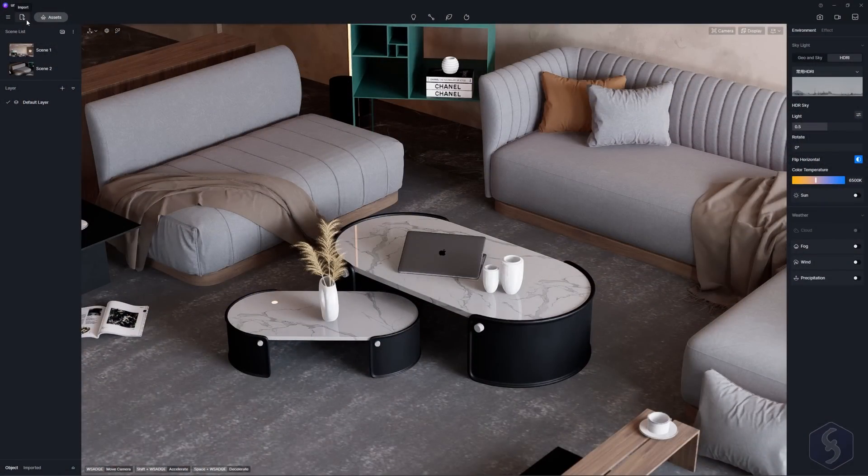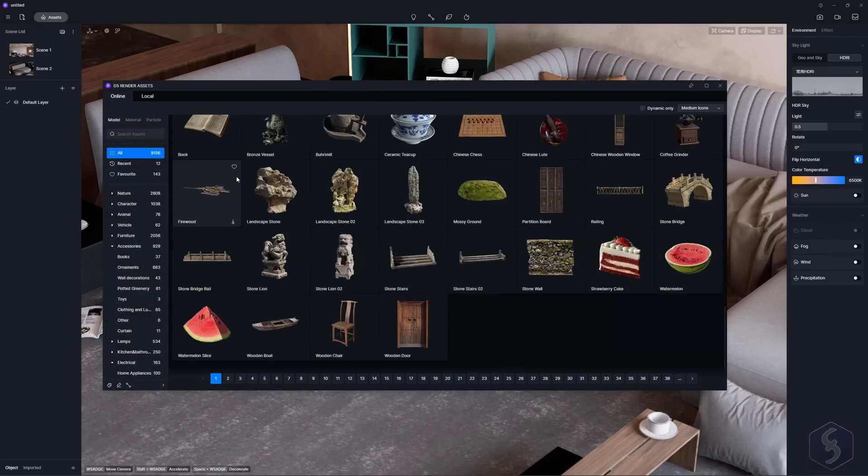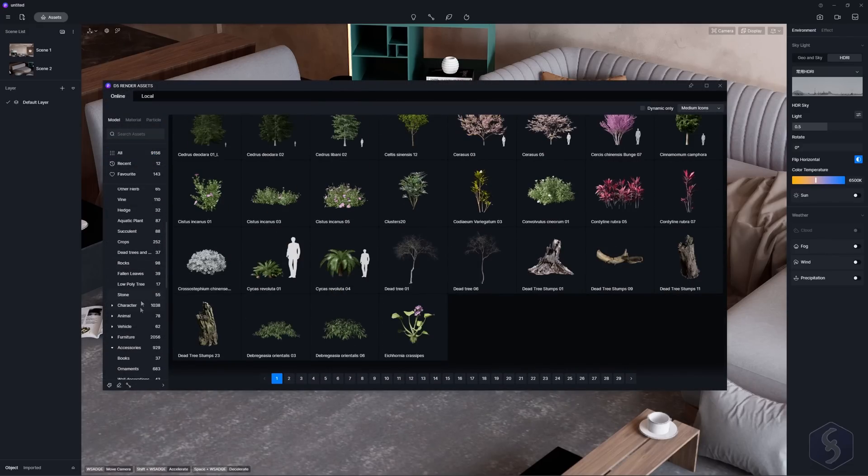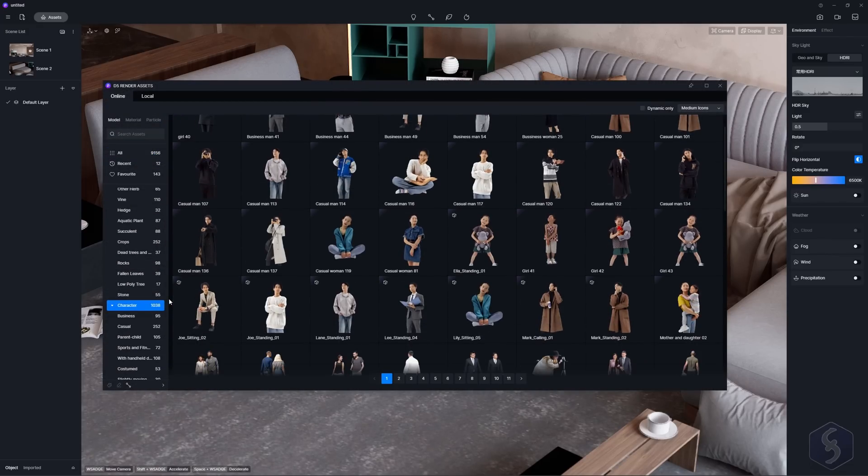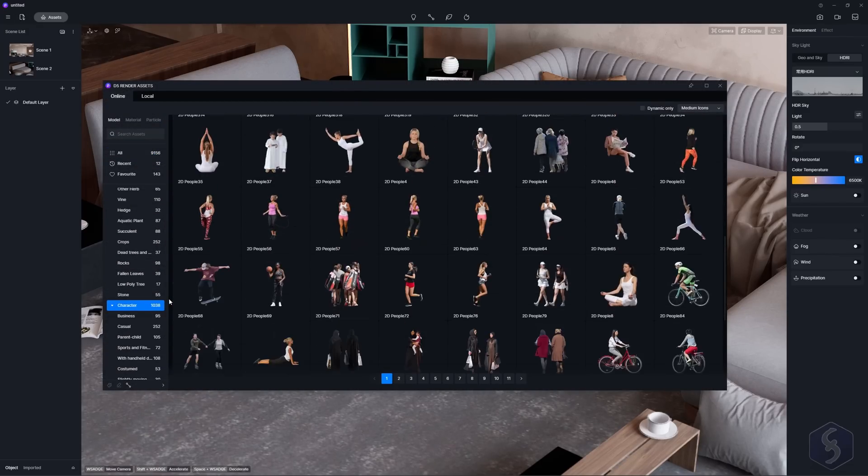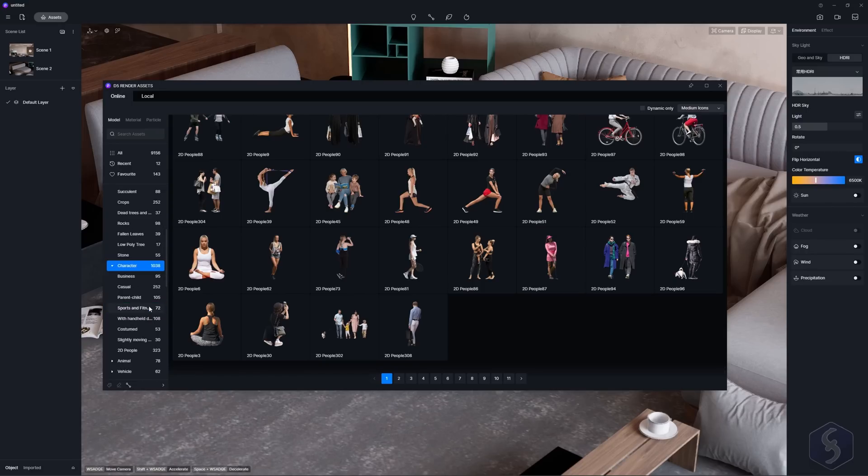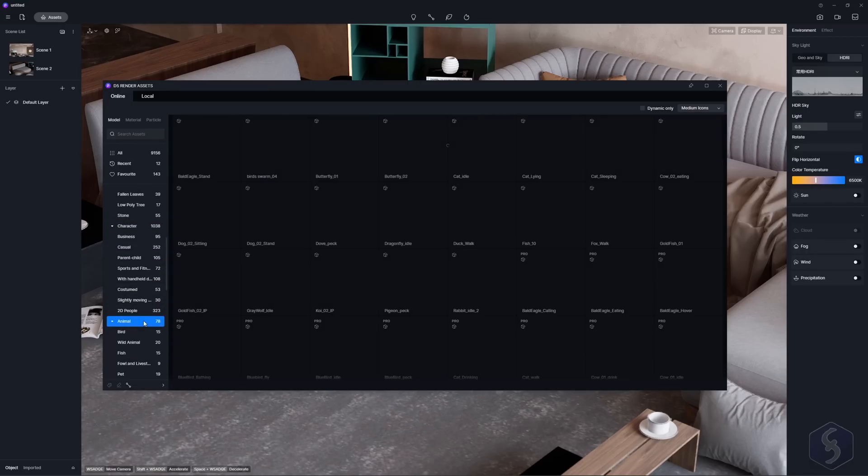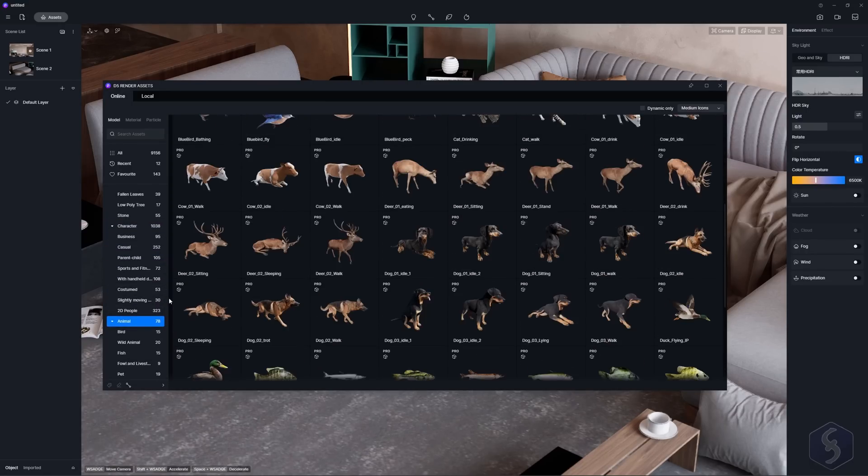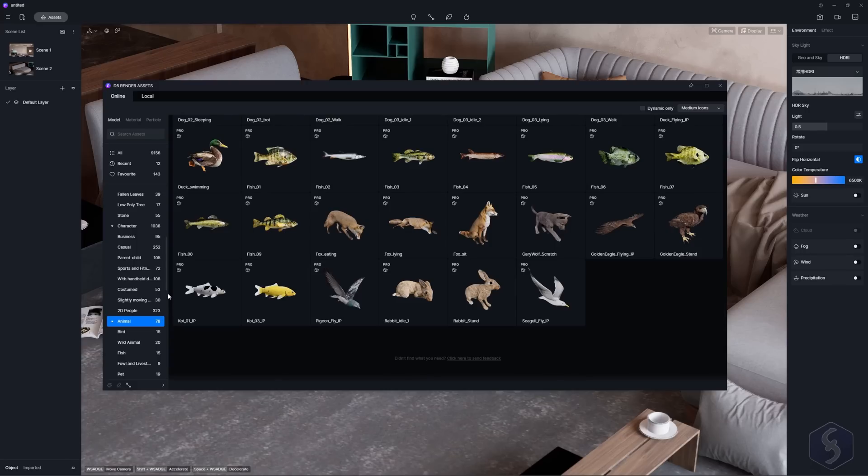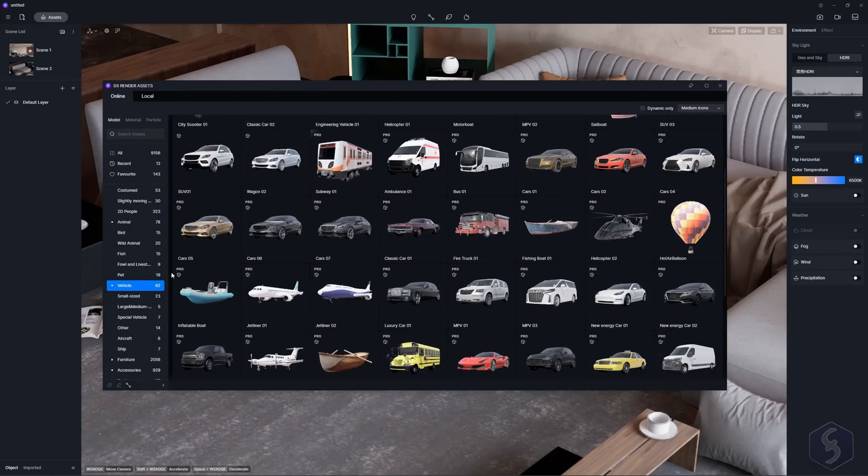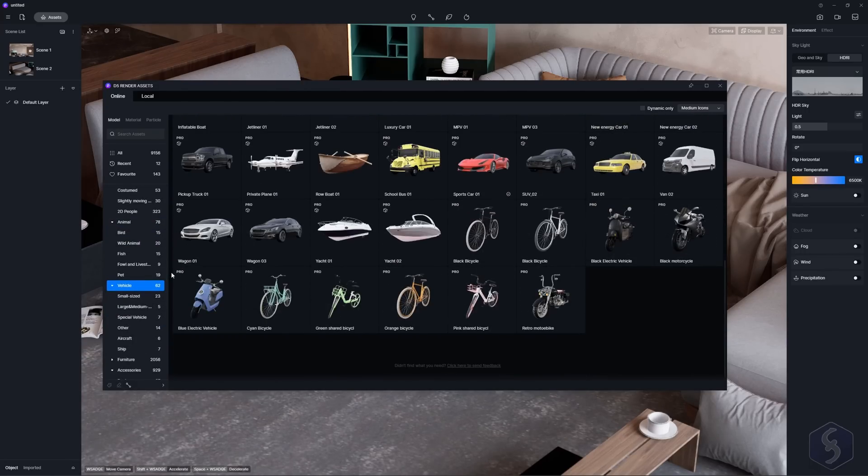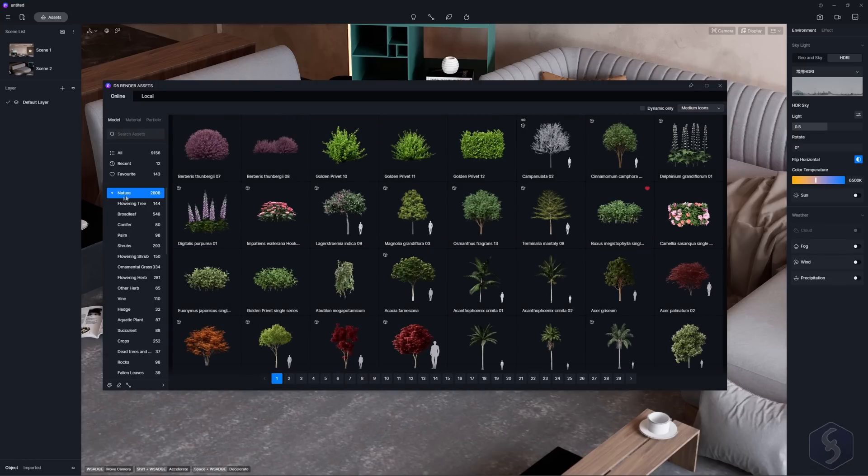To add your own models go to import in the top left corner. To include more objects you can open the extensive D5 assets library. This comes with more than 9k models showing trees, characters, animals, vehicles, interiors or entire buildings. Some of these may require a pro license but the free library is enough for commercial uses.